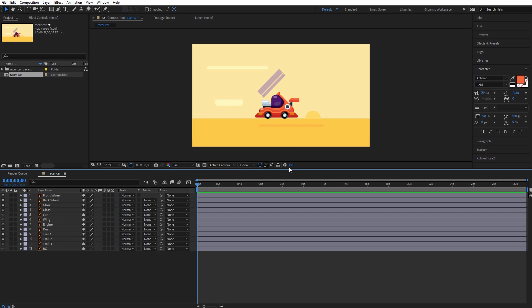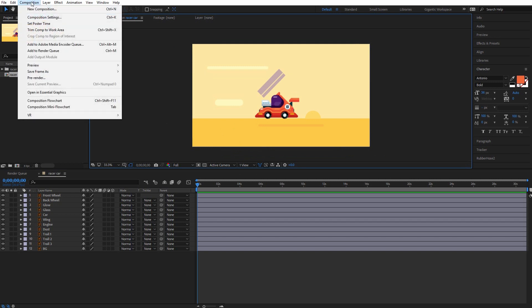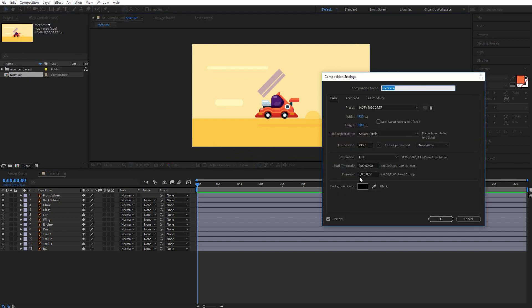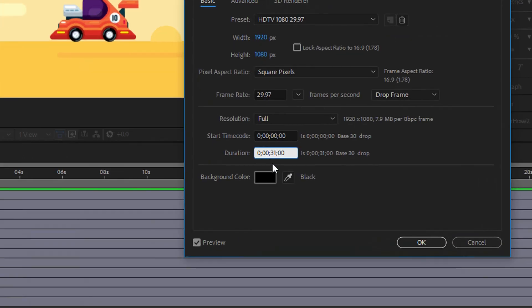The duration of the animation will be one second, so I will change it here. In the composition, then composition settings, and here type one.